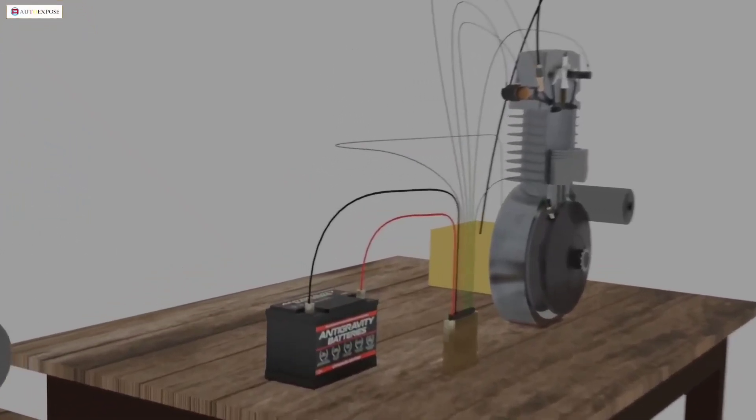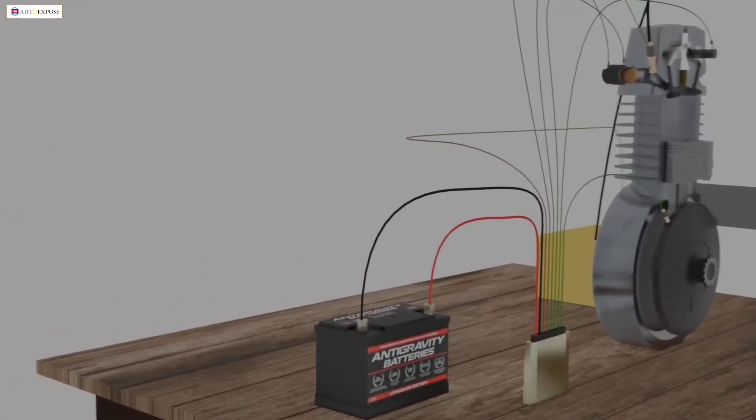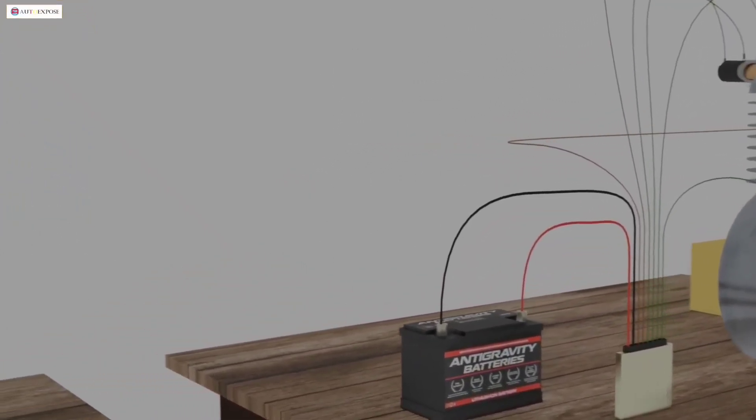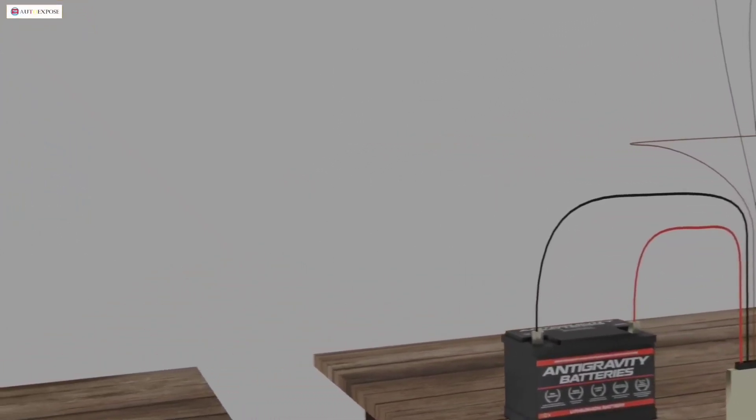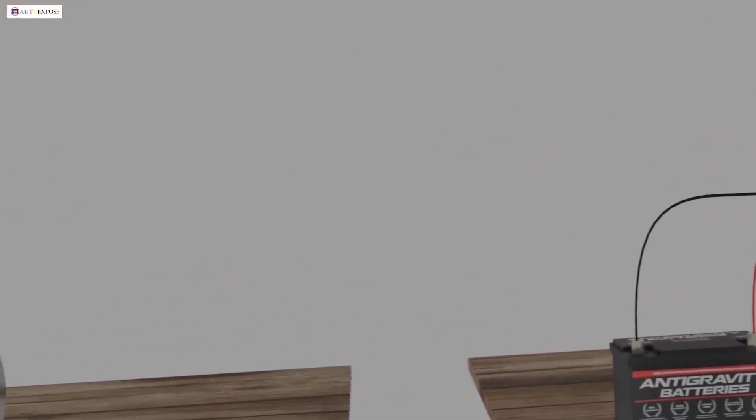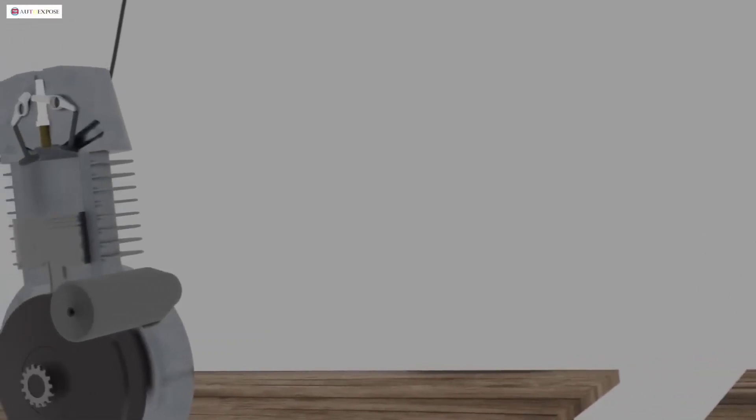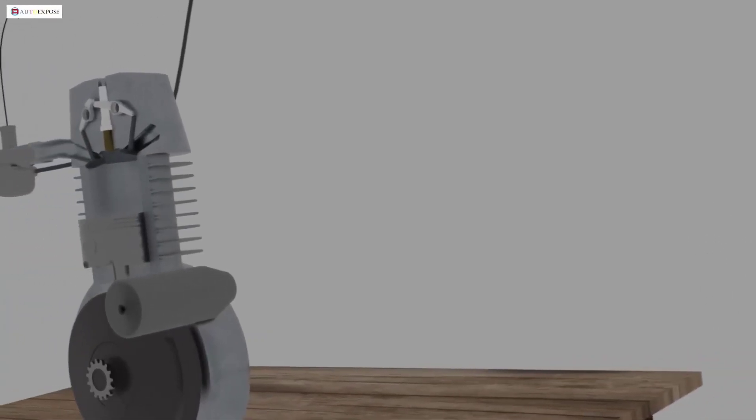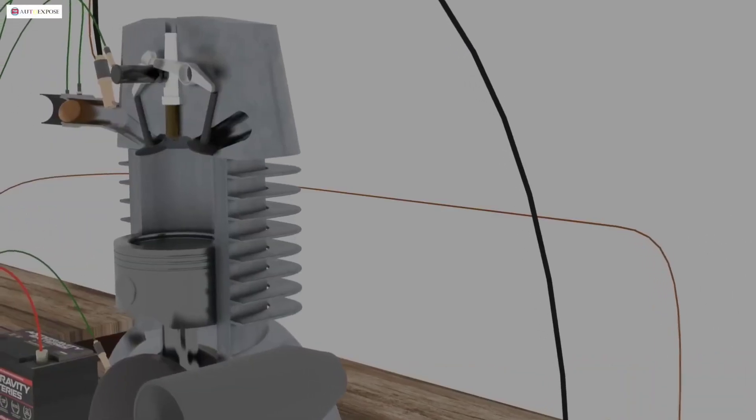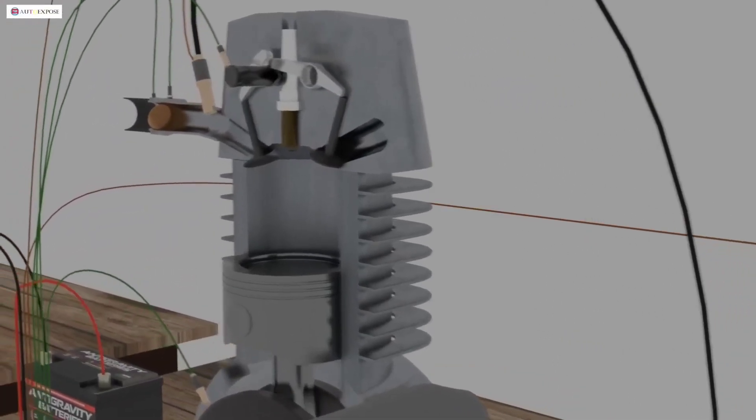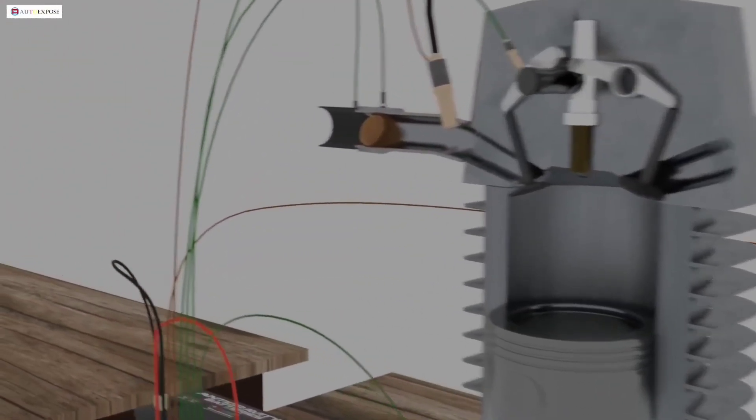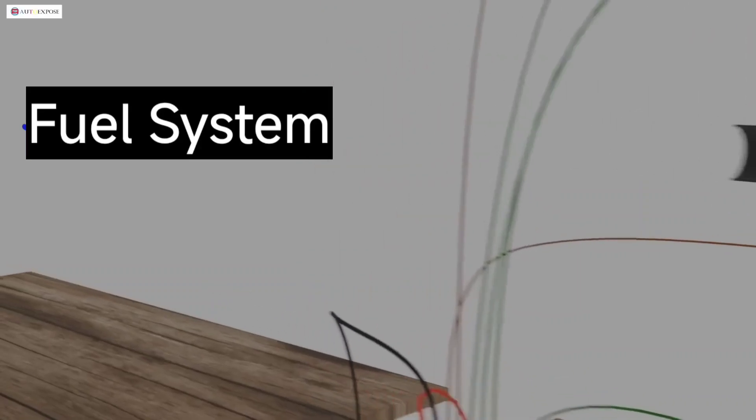Hello everyone, back again on this channel. We know that gasoline is the fuel so that your vehicle's engine can start. To regulate gasoline so that it can be supplied to the engine, there is a fuel system.